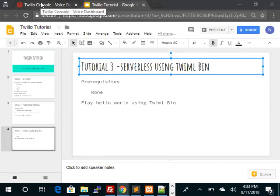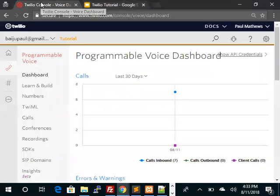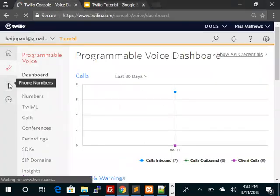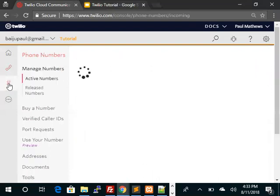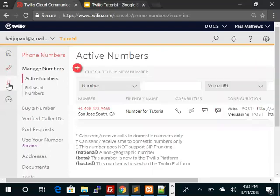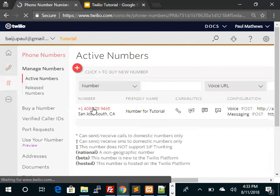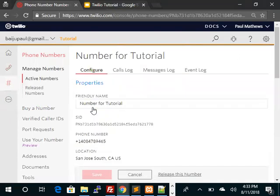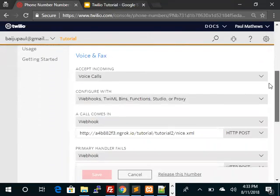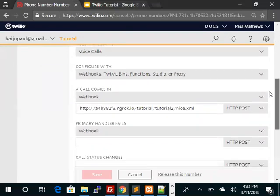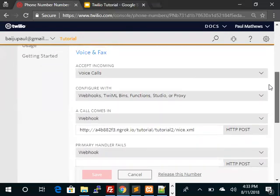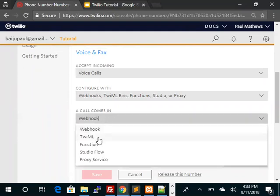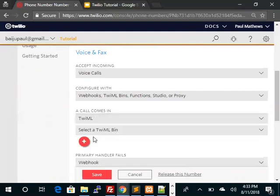Let's go to Twilio console, go into the phone numbers icon, select the number and scroll down. And instead of choosing a webhook, we are going to select Twilio bin.